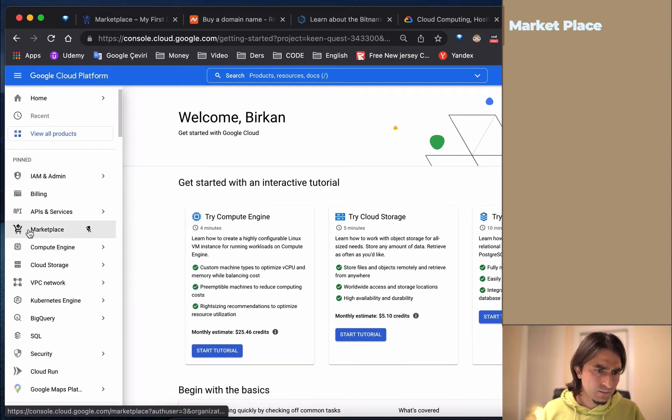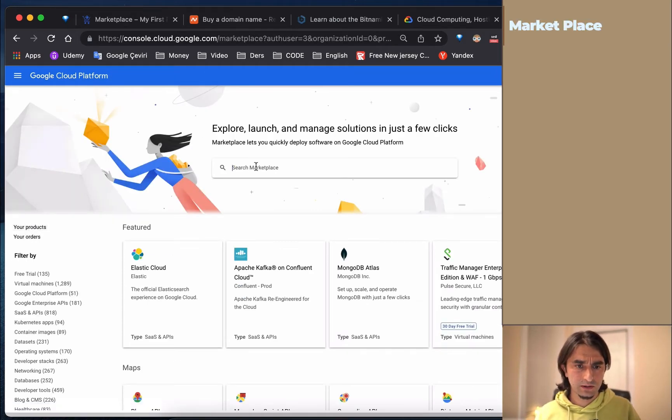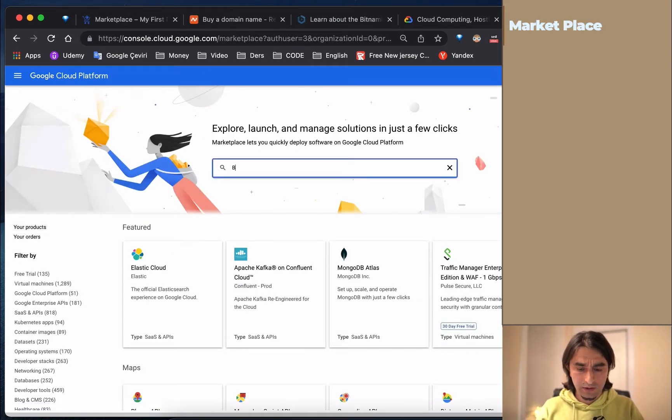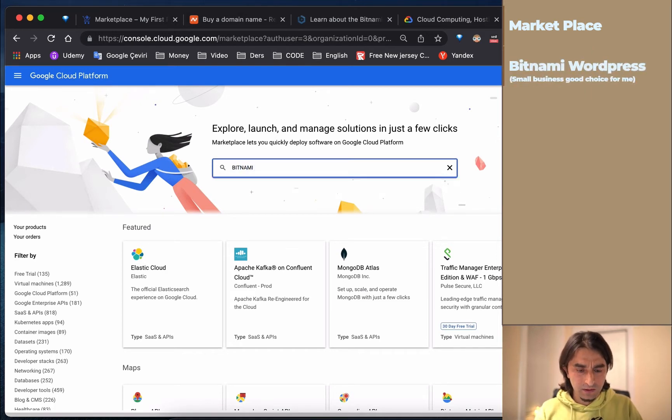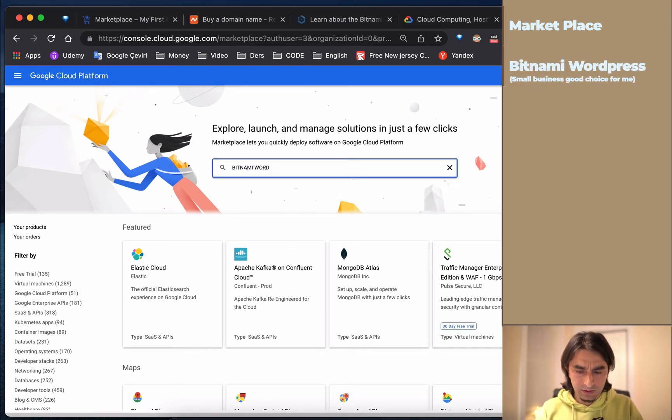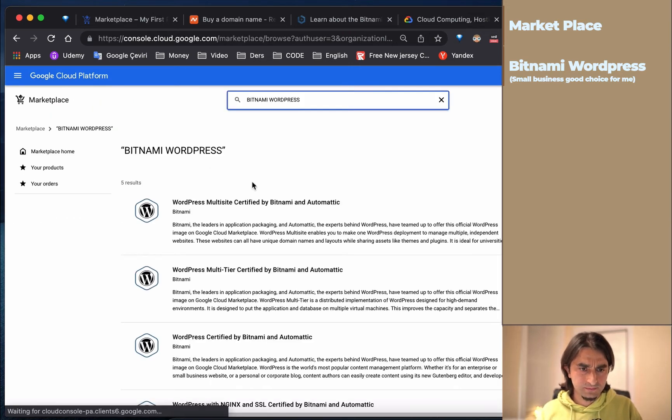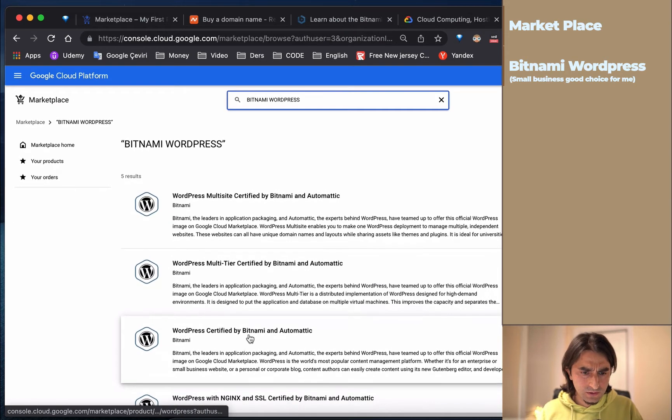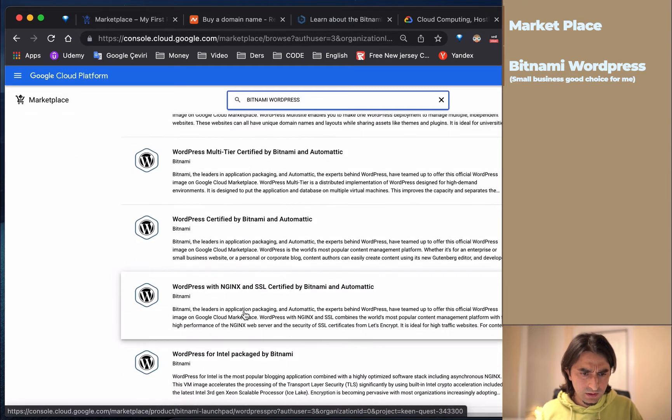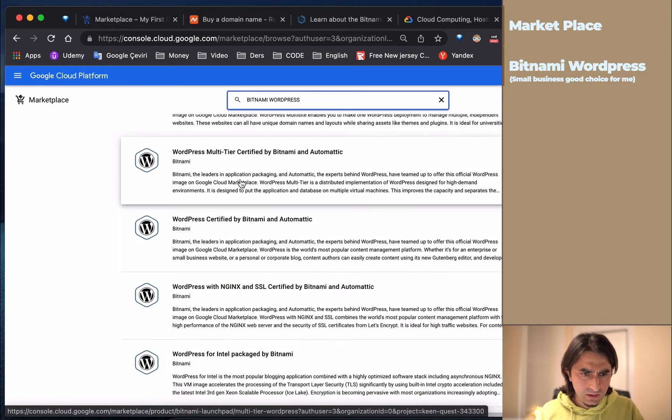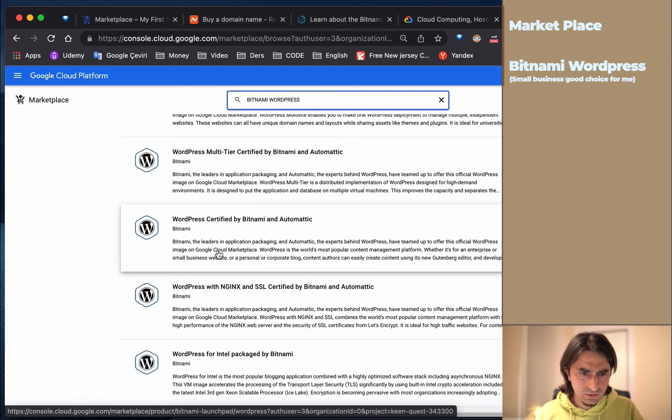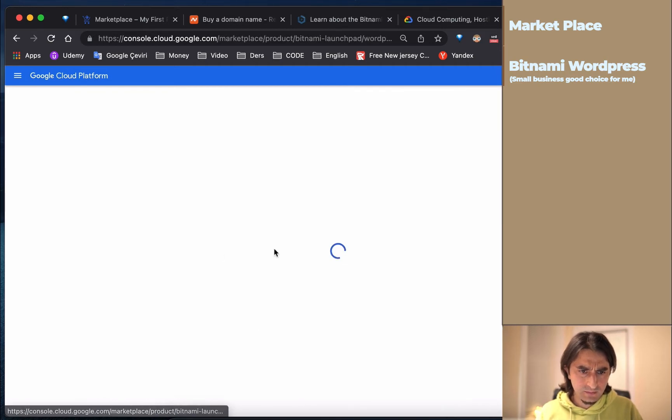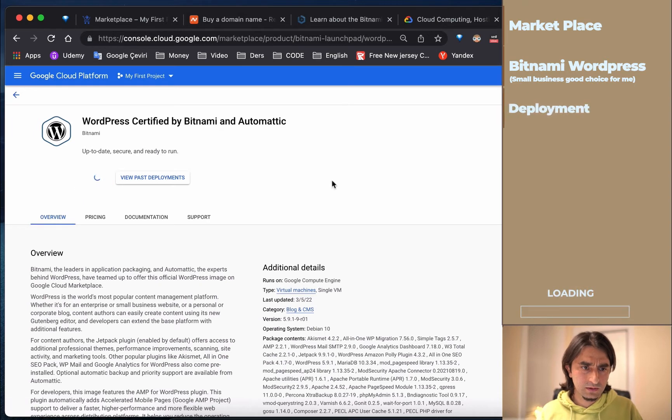In Marketplace, search for Bitnami WordPress and choose the small business option. This is good for us. Click Launch.